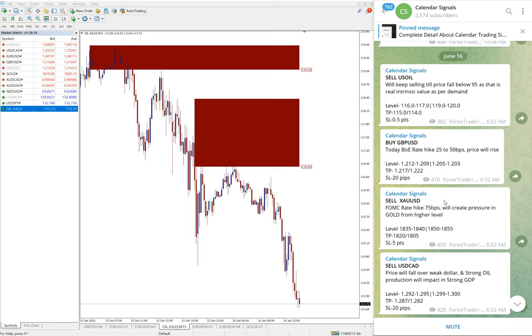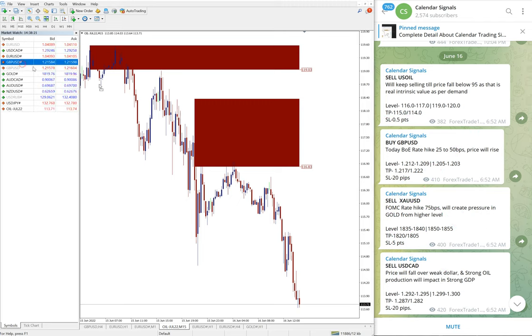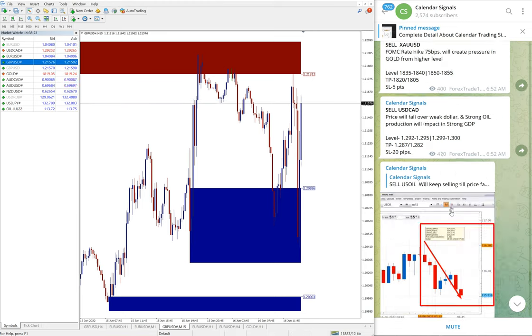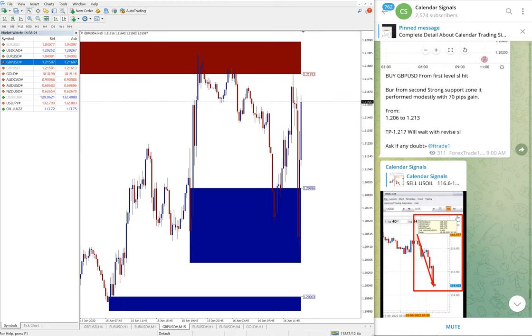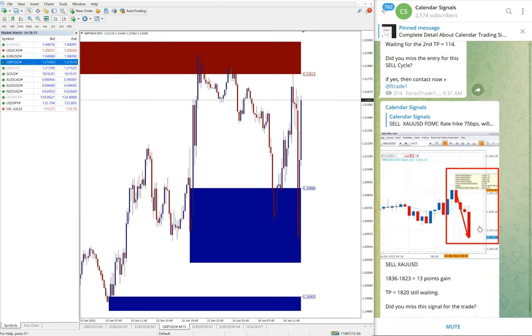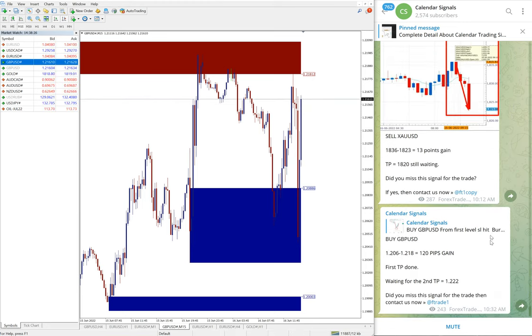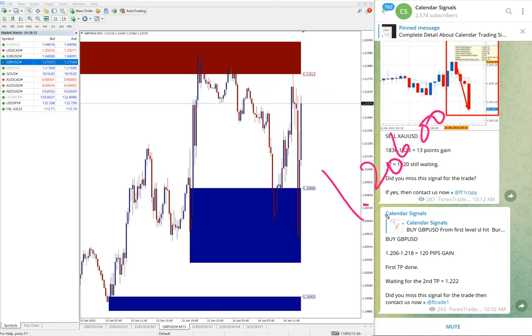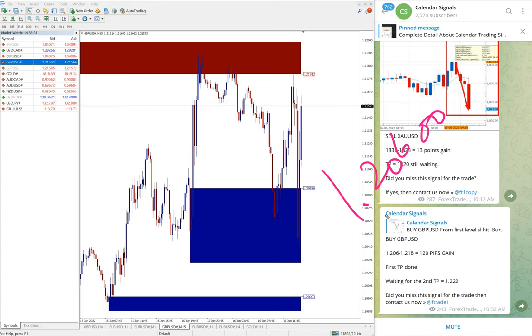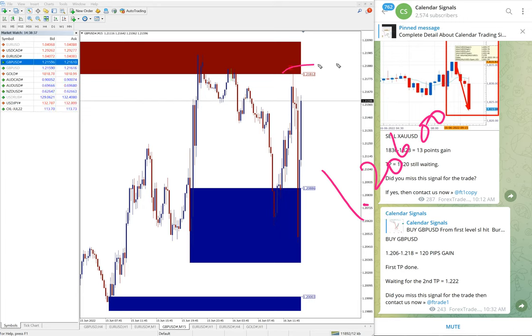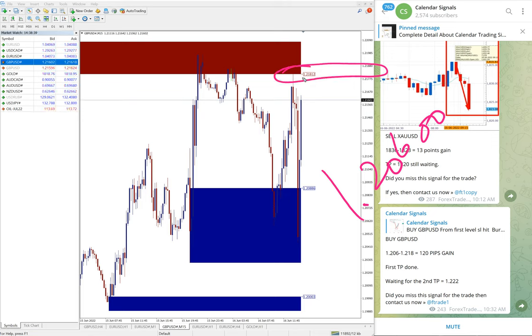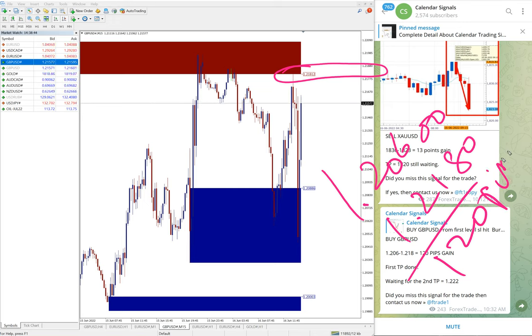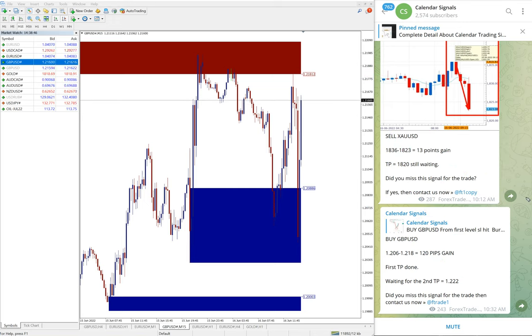Then the next signal, GBP/USD. Here you see GBP/USD entry at 1.206 and high traded 1.218. You see here 1.218, 120 pips gain on GBP/USD.